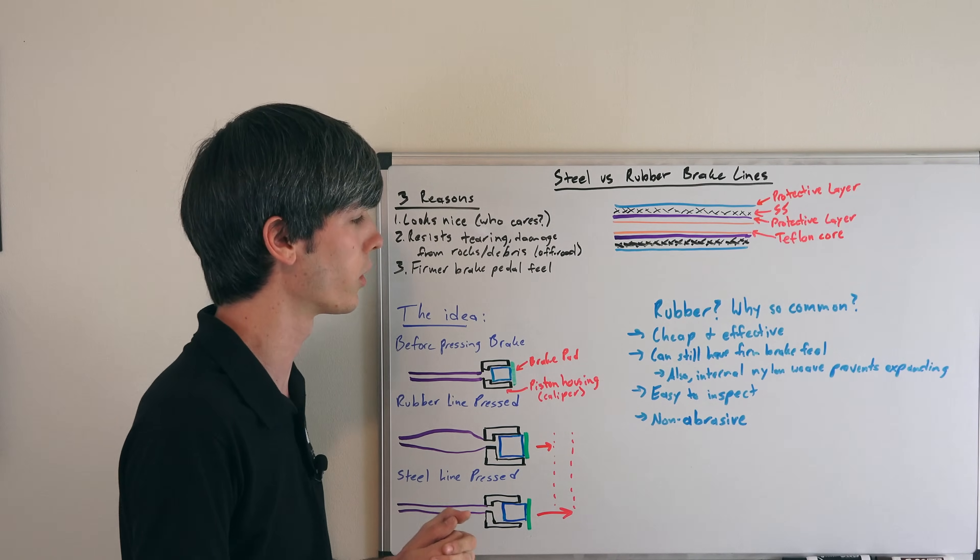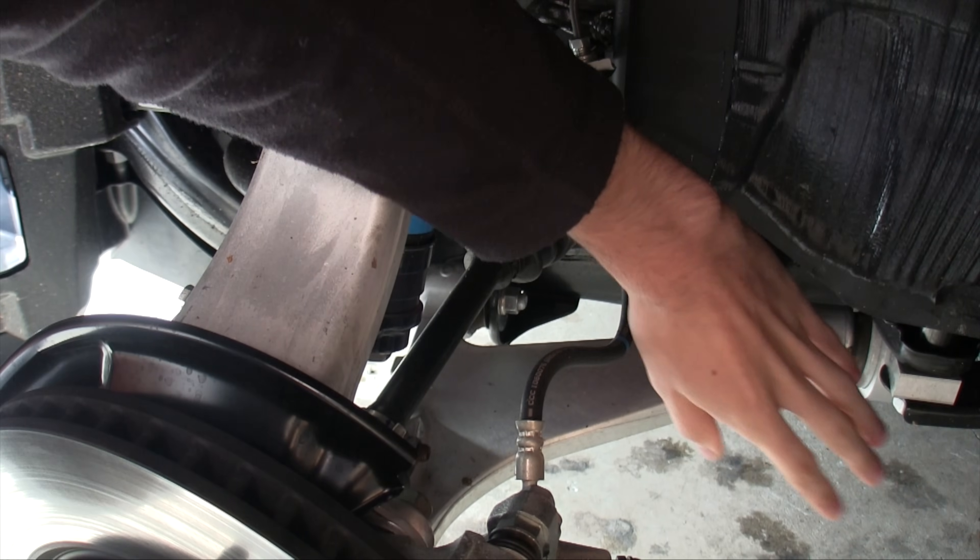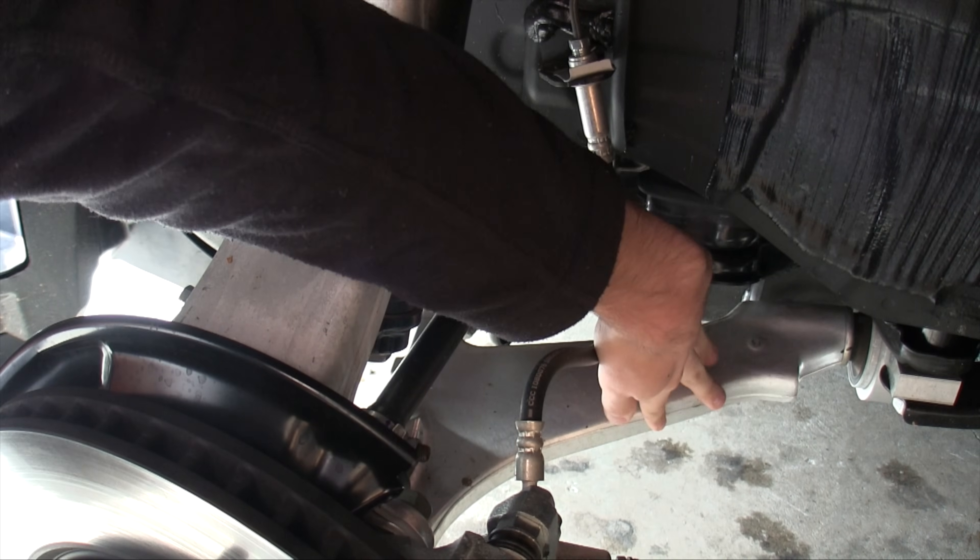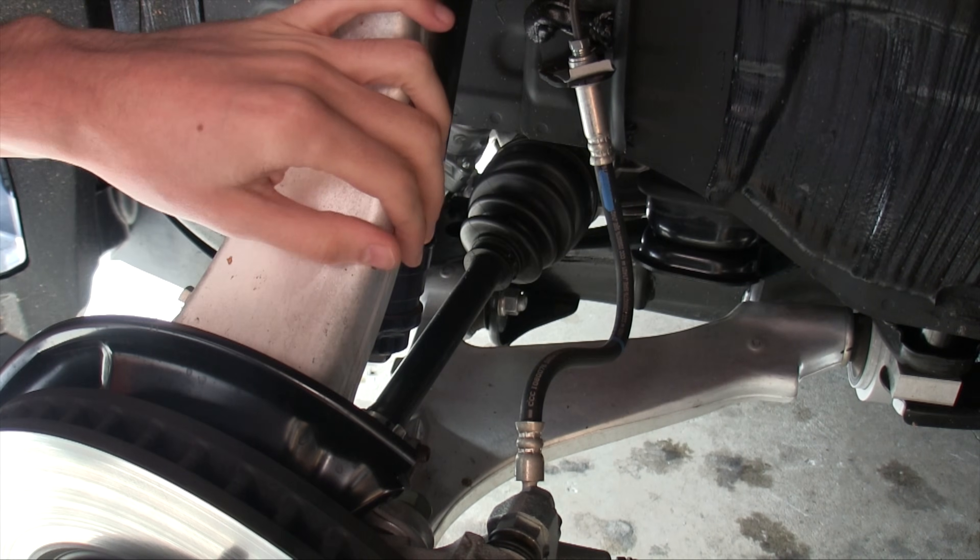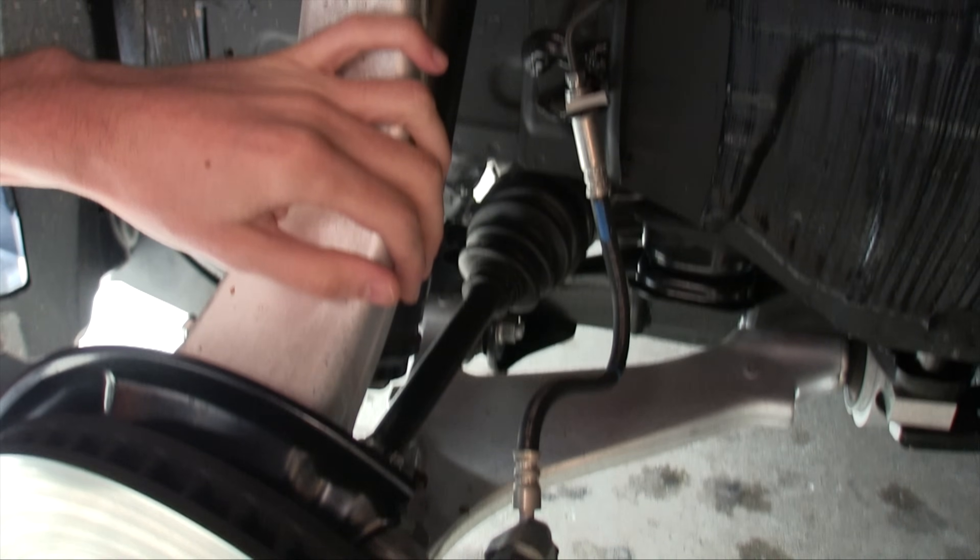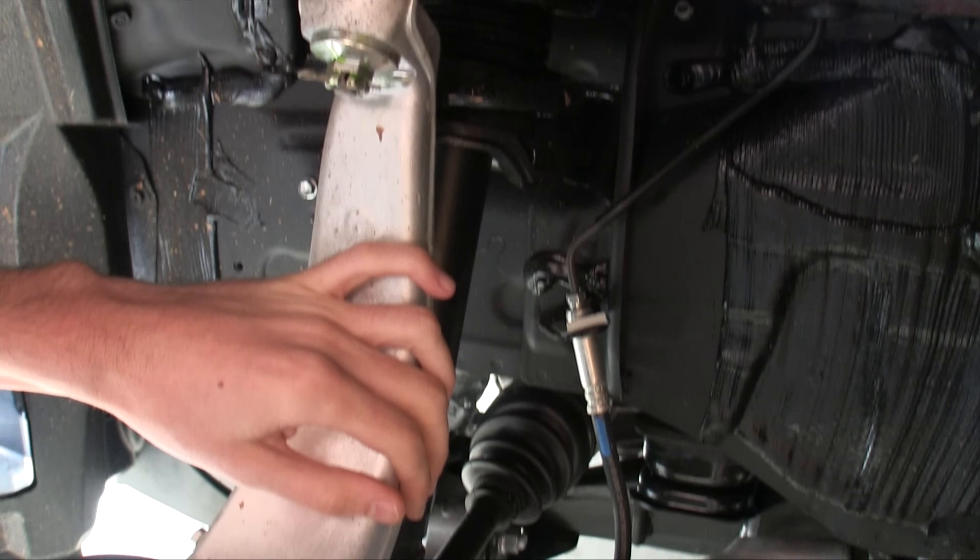They've got to house your brake fluid and maintain really high pressures, so they're going to be a quality part, even if they are made of rubber.